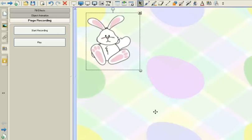You can already see that I have downloaded a background for my Easter attendance as well as a little clipart bunny that I want to use for my students to click on.